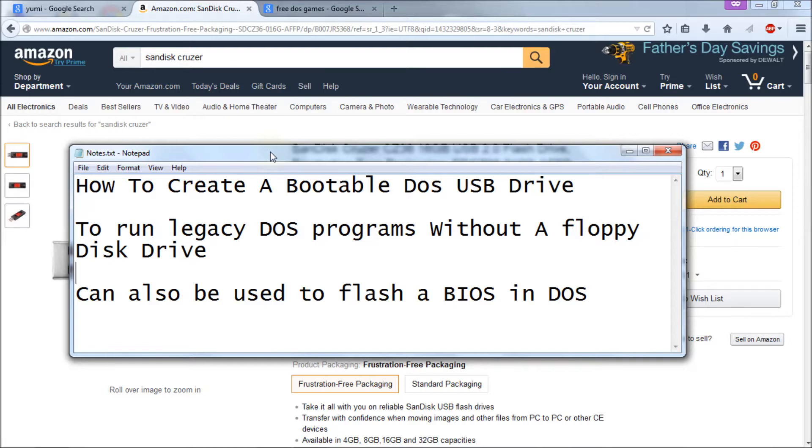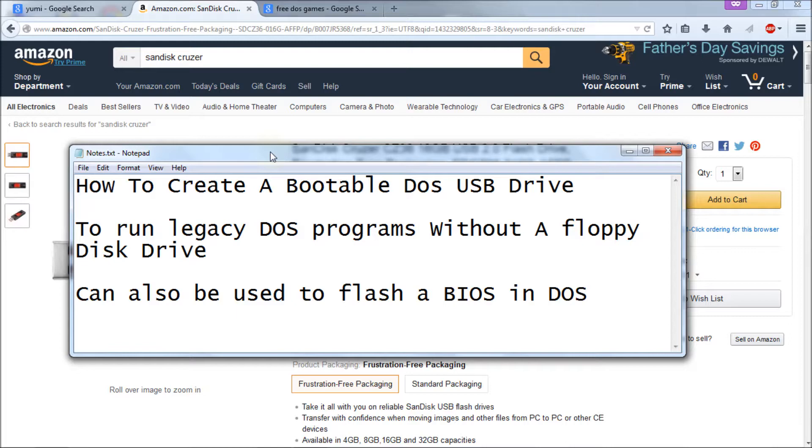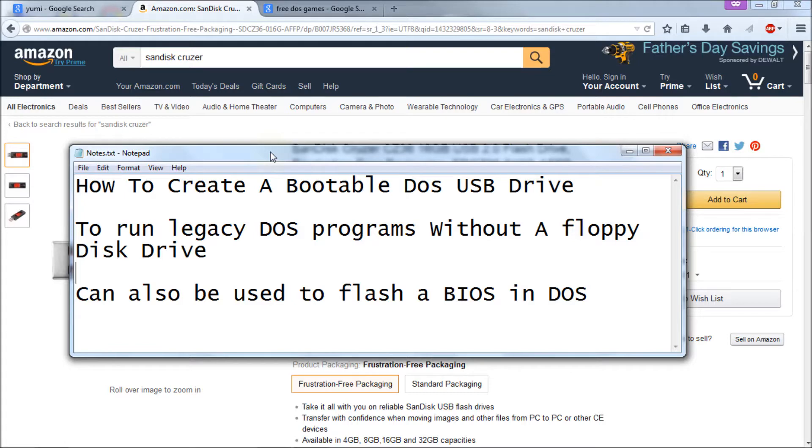Well, a lot of people need to run legacy DOS programs and they don't have a floppy disk drive in their computer, or they have a floppy disk drive that's not working, or they don't have a floppy disk to do it with. So this is a much simpler option. You get to create a bootable DOS USB drive that's not 1.44 megabytes - it's a lot larger. So you can put a lot larger DOS programs on it.